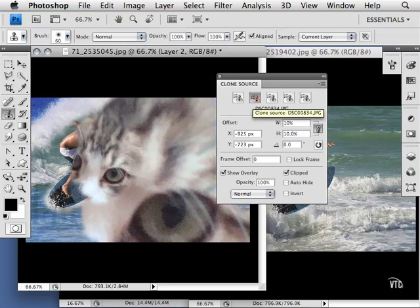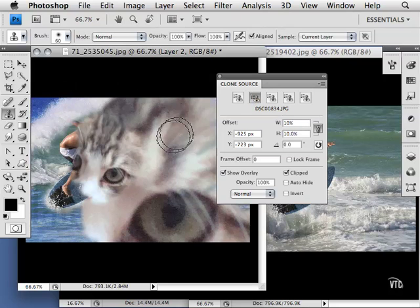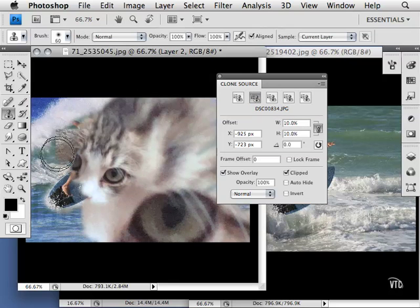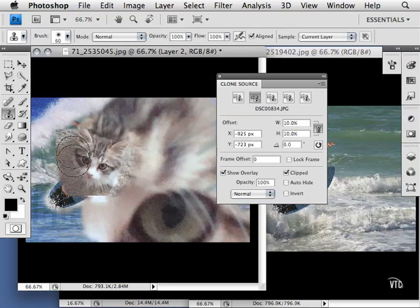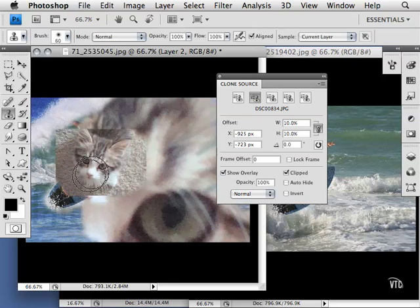Let me go ahead and scale the cat down some more, 10%. I move my mouse and I'm over here cloning the whole image now. So the overlay is really helpful when you want to see what you're going to be putting down.